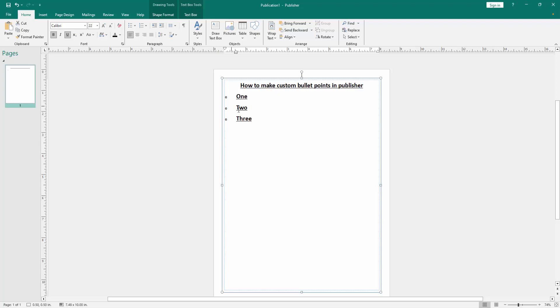Now we can see we make custom bullet points in this document very easily.